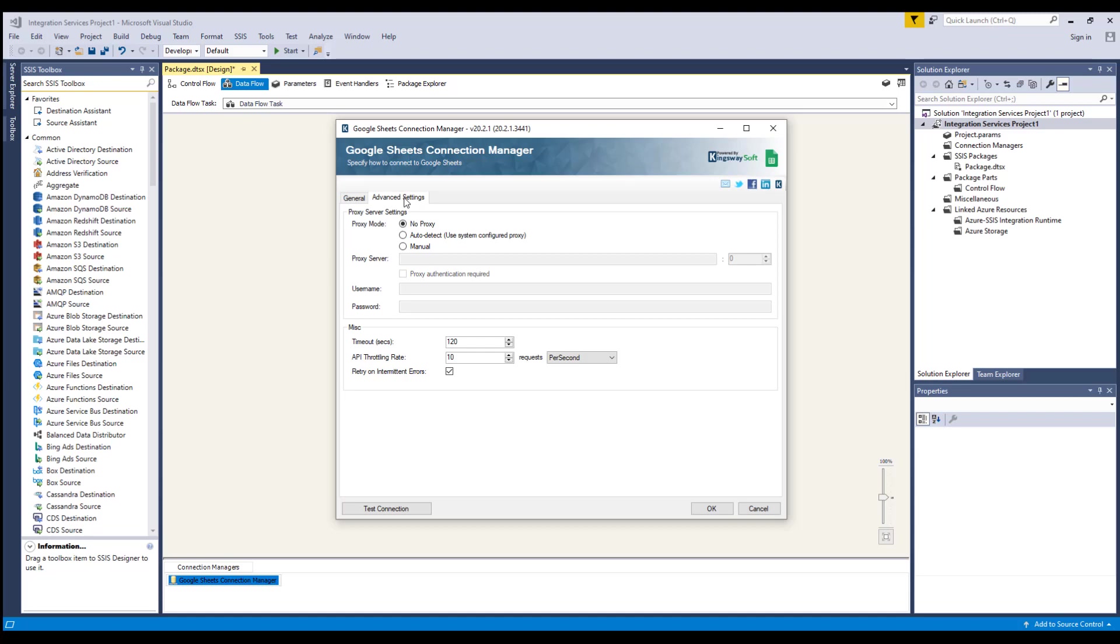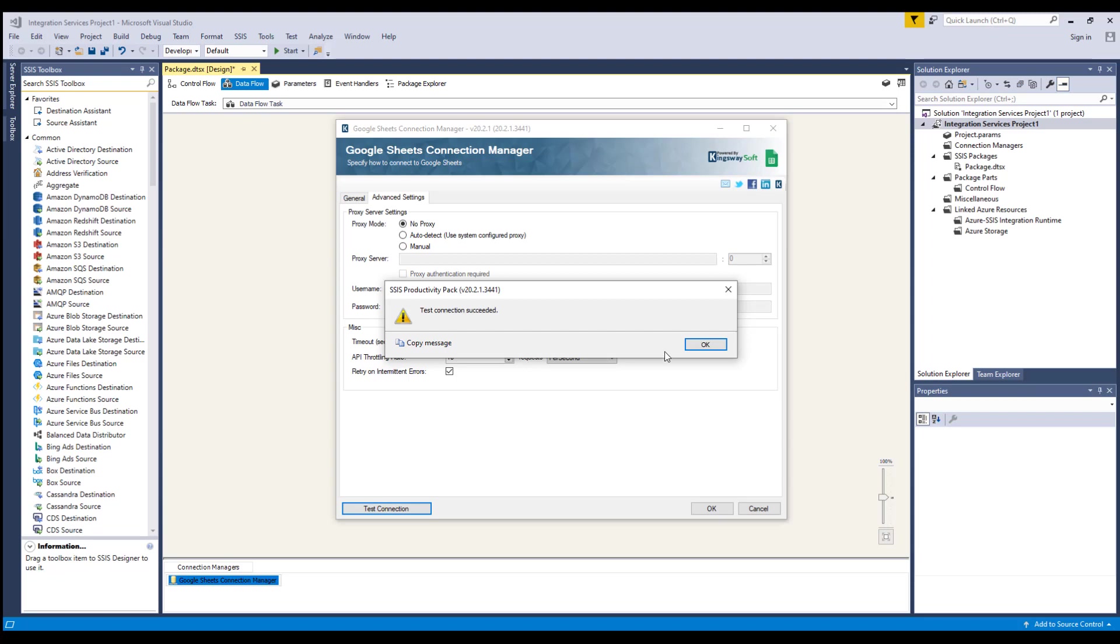Before we hit OK, we should test the connection to make sure our information is correct, and we can connect successfully.